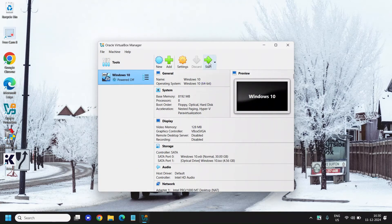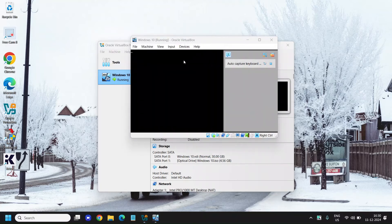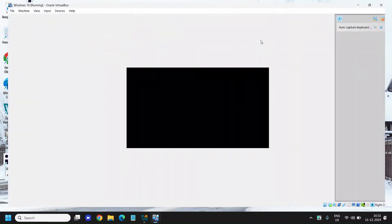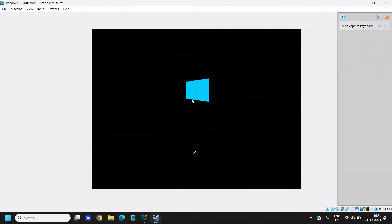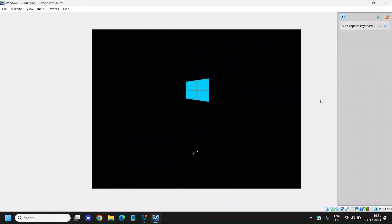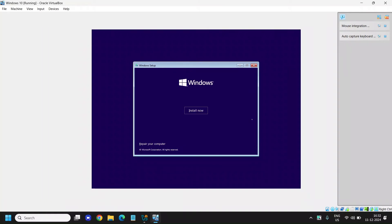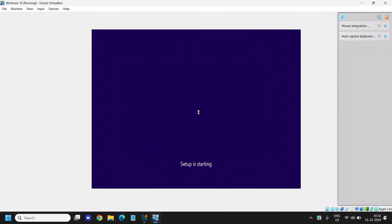Once it's done, click on Start. Very soon you will have the Windows installation process begin. A new window will open — maximize it and you'll see the Microsoft logo. You can change the language or leave it as is, then click Next. Click 'Install Now' and the setup will start.